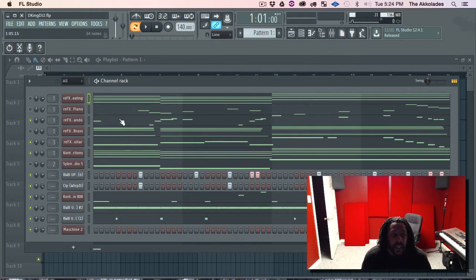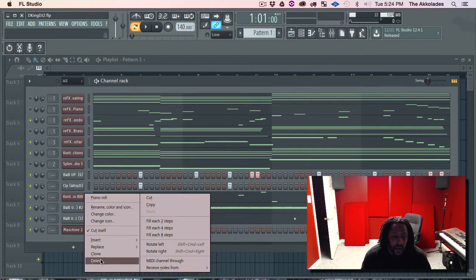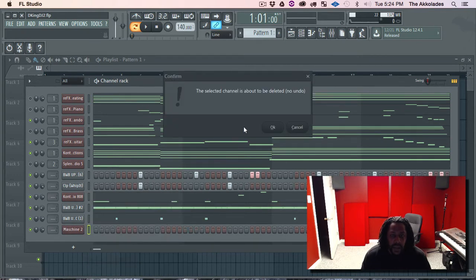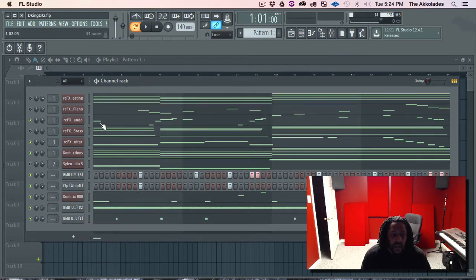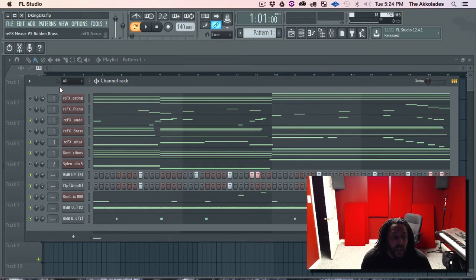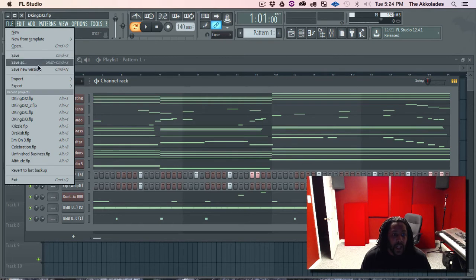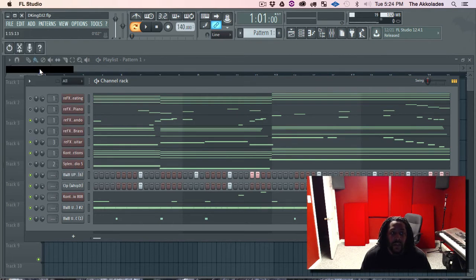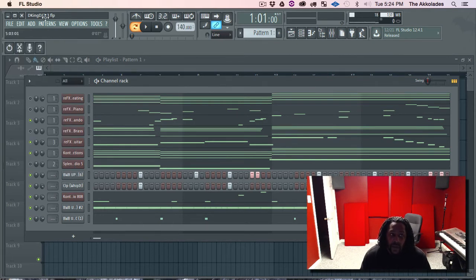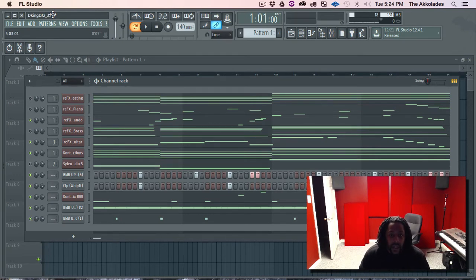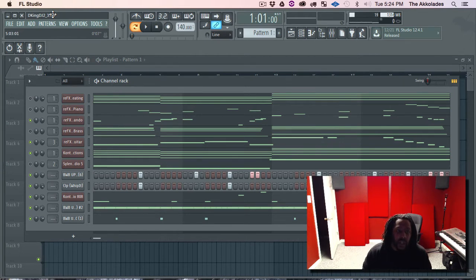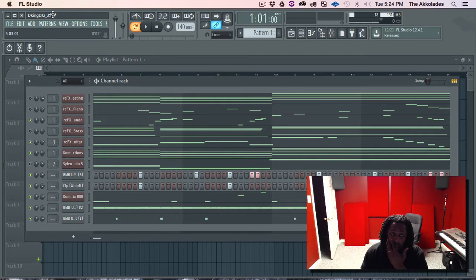So the next thing you want to do after you rename everything, I'm going to get rid of machine, I think I already saved it. Next thing you want to do is go to File, Save New Version. And the reason I'm doing this is because once you do the process to export the MIDI, it's going to change your session, your FLP, and I don't think it can be undone.